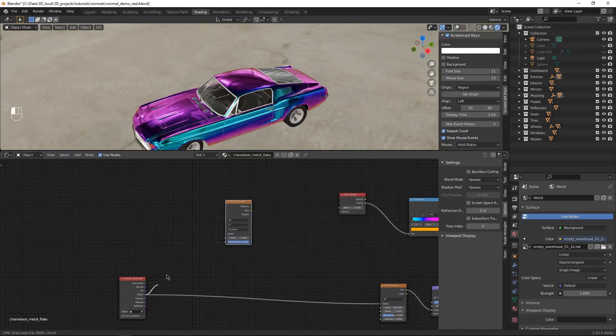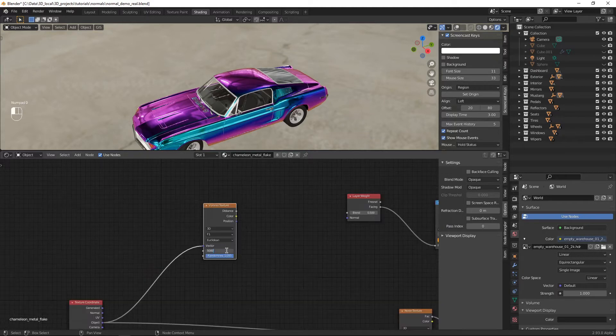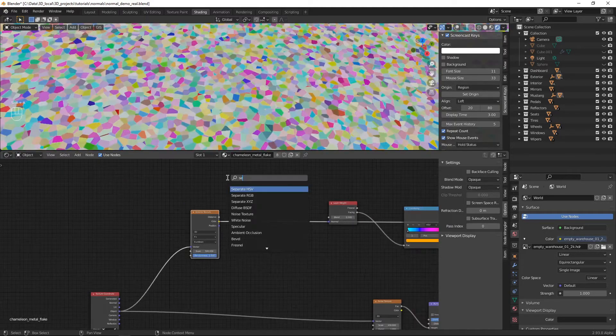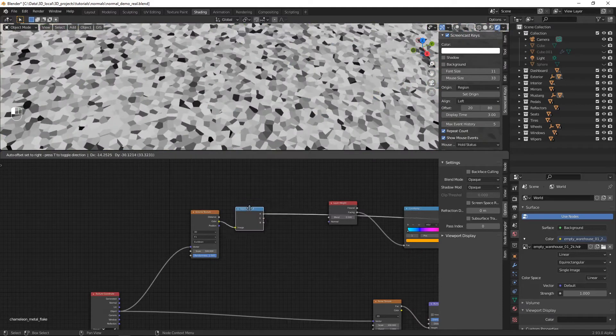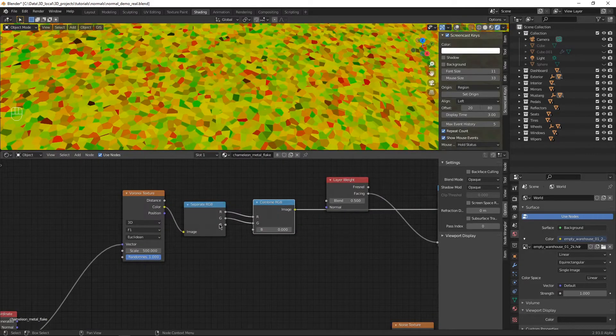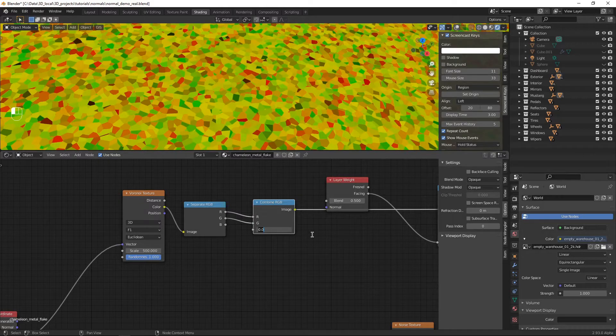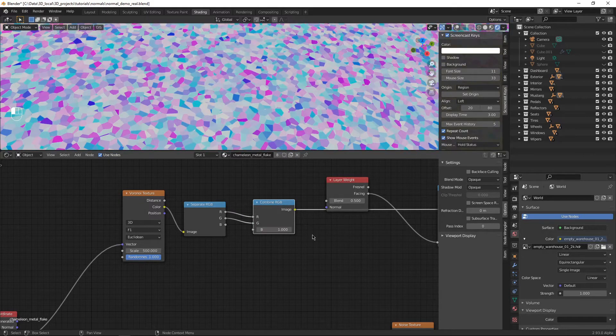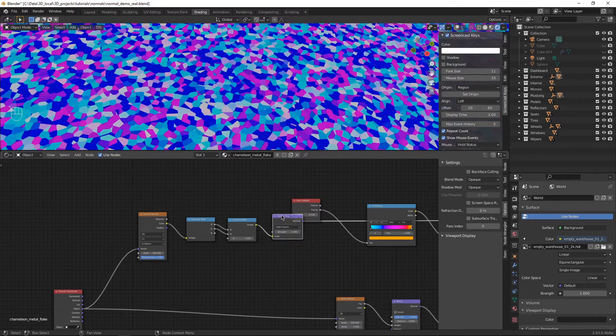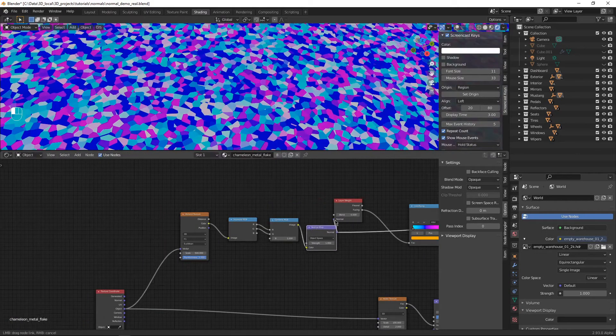Take a Voronoi texture, plug it into the object texture coordinate, set the scale to 500, take the color, separate RGB, combine RGB, do it for R and G, but not B. Take the B, don't combine it, change it to 1. Great.